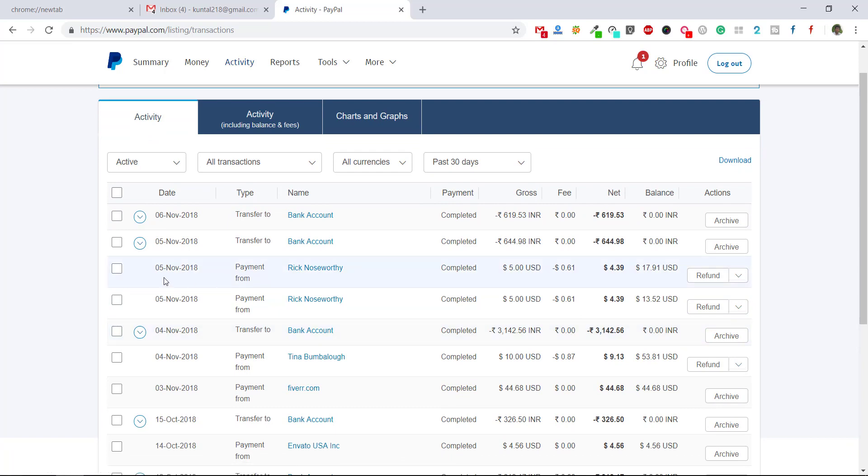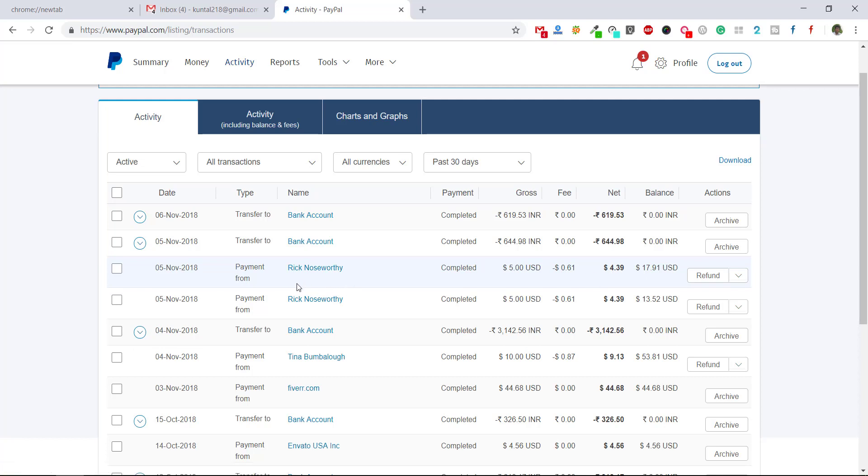For example, I got this payment on 5th November - $5.00, and I received $4.39. If you want to refund to this customer, just click on this refund button.